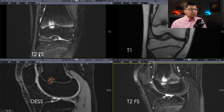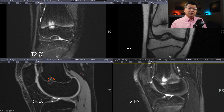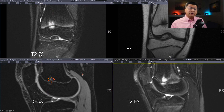So it creates stress on either side of that little bony bridge, and that stress causes edema. That edema and that stress can lead to pain. But the important thing to realize is that this pain will go away — it's transitory.